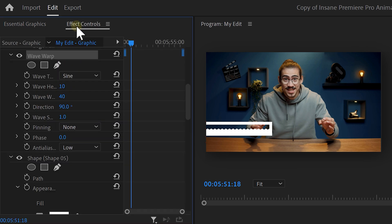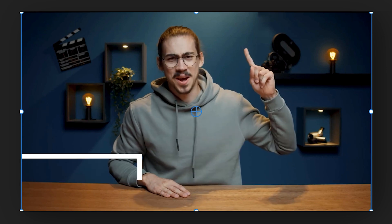Now, go to the effect controls and adjust the wave width to something around 200. Set the height to 30 and that looks awesome. Now, after this animation, I also added a yellow shape that slides in like this. All I did was animate the position property for that.